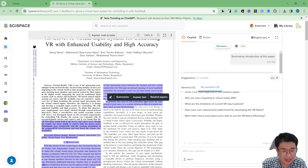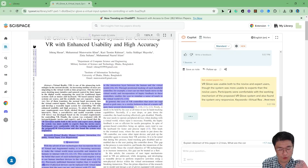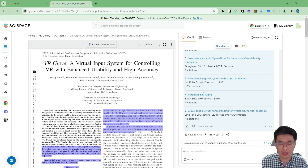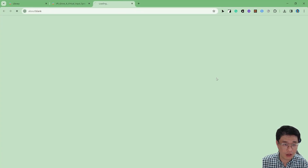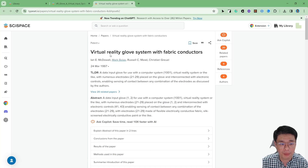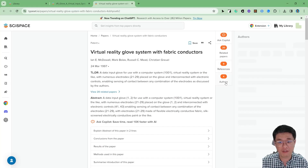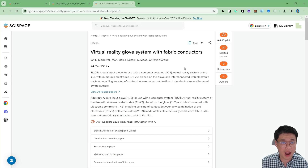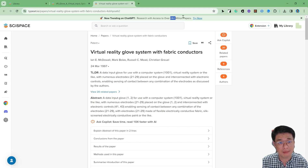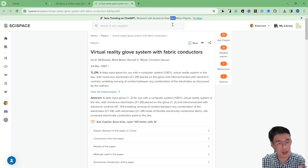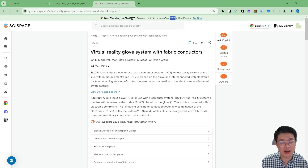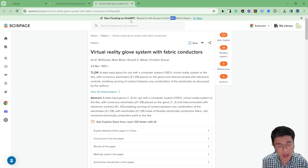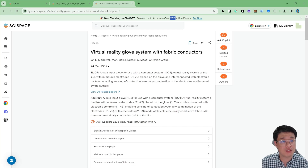If you want to find related articles, don't put too large a portion. They can give you related articles. One good thing I like is when you click this, they can relate you to articles already in their database — related papers, references, and the author. This is very powerful. They already have up to 282 million papers, and the number keeps improving. They even have a function integrated with ChatGPT-4 — you can go to ChatGPT-4 and use this feature as well.